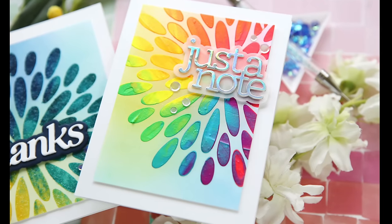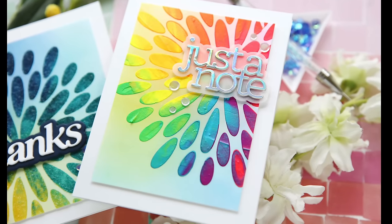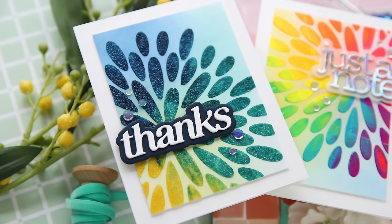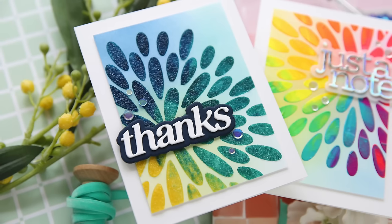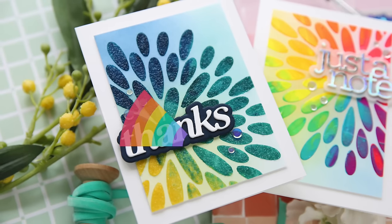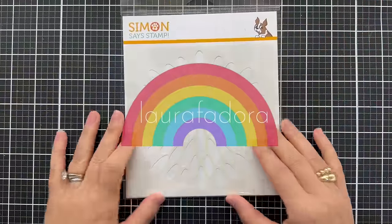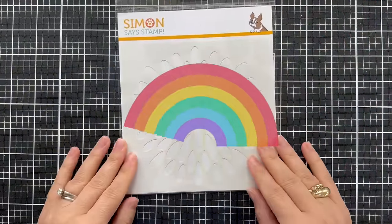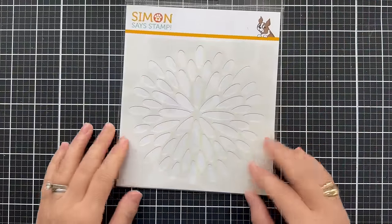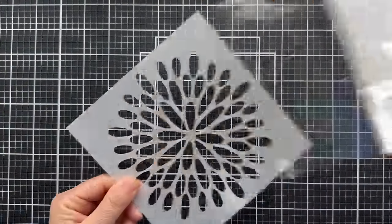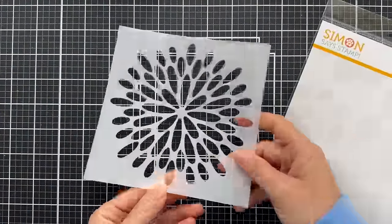Hi everybody, Lori here. Thank you so much for joining me today. I have a couple of fun projects to share with you using the Modern Flower Stencil, which just came out in the new Celebrate release with Simon Says Stamp.